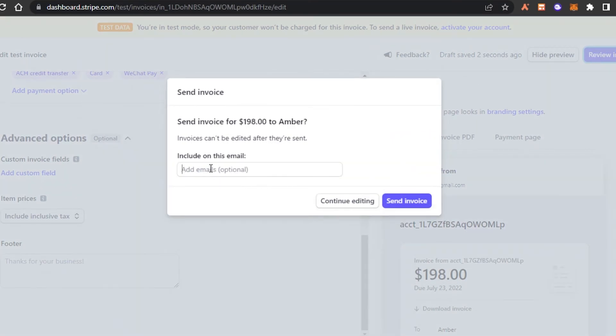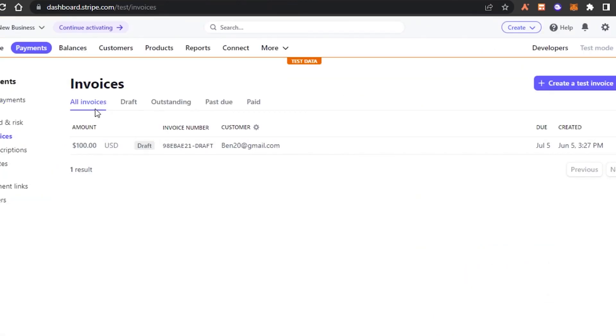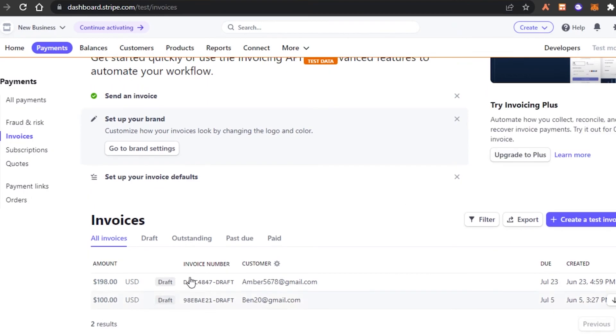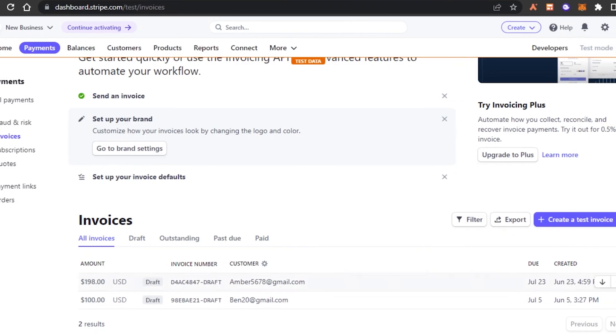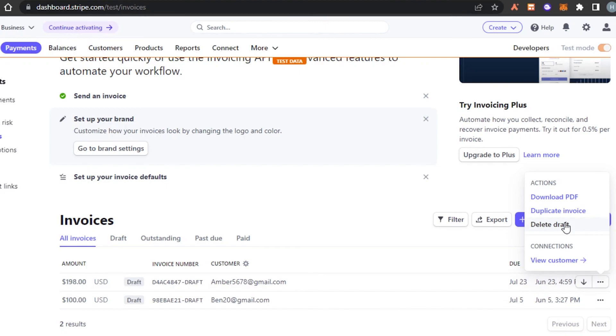Now we have to enter an email address and you can click on send invoice and this invoice will be sent to them. For now, I'm just going to go ahead and go back. And so this is how you send an invoice. All of your previous invoices will be shown here. You can see this is the invoice that I just created. We can export invoice. We can print it if we like. We can duplicate the invoice. We can delete it and we can also view the customer.